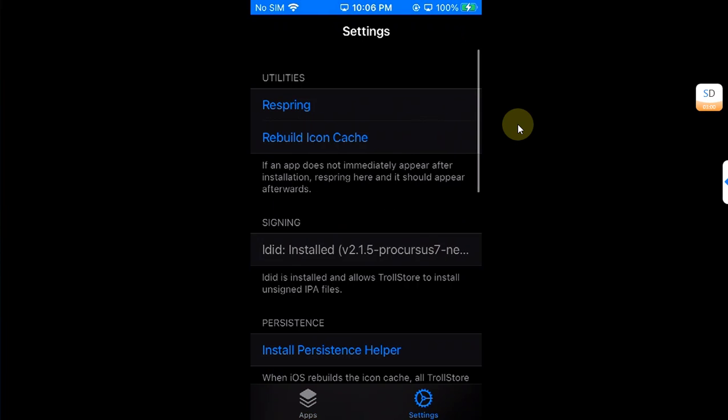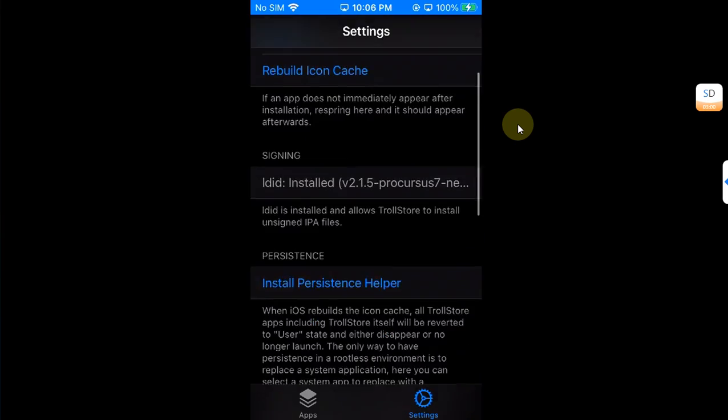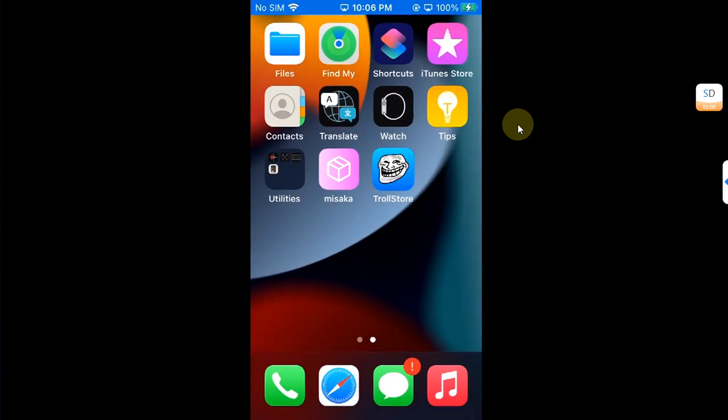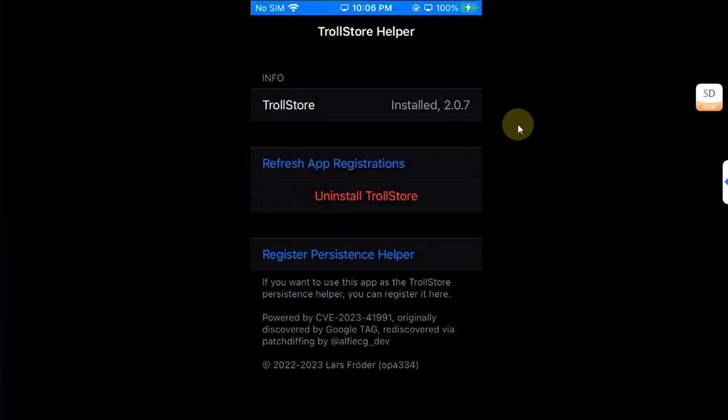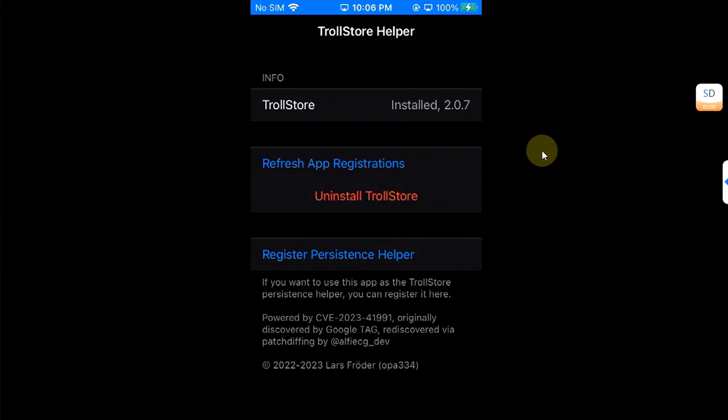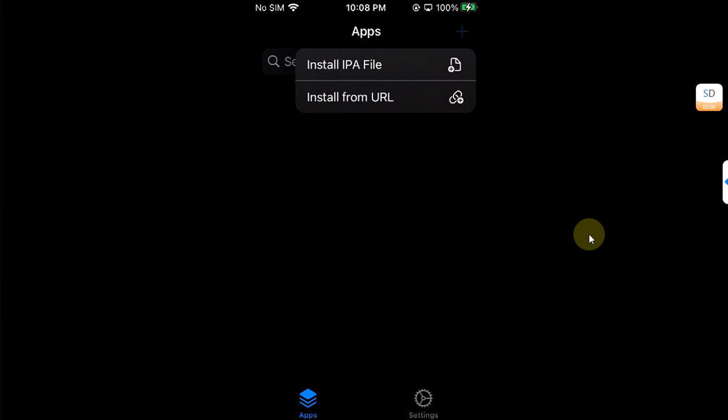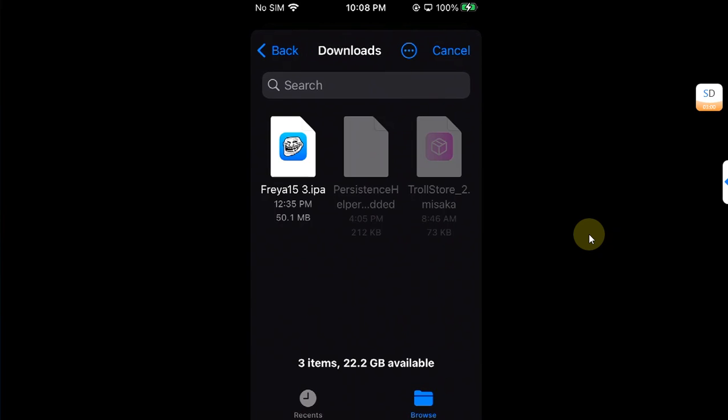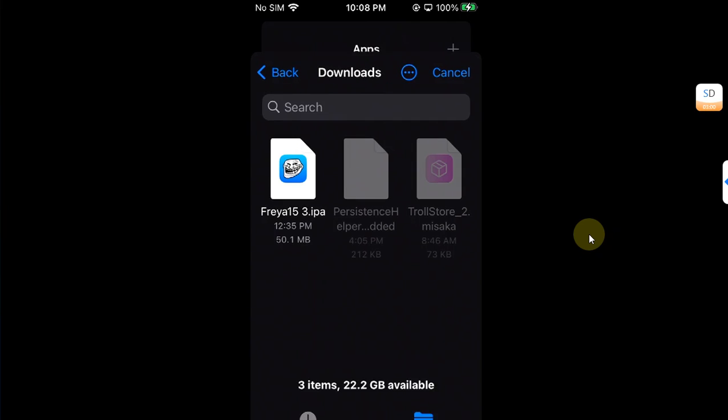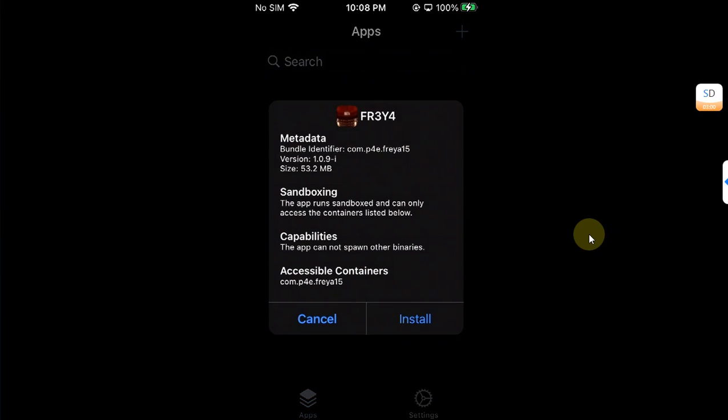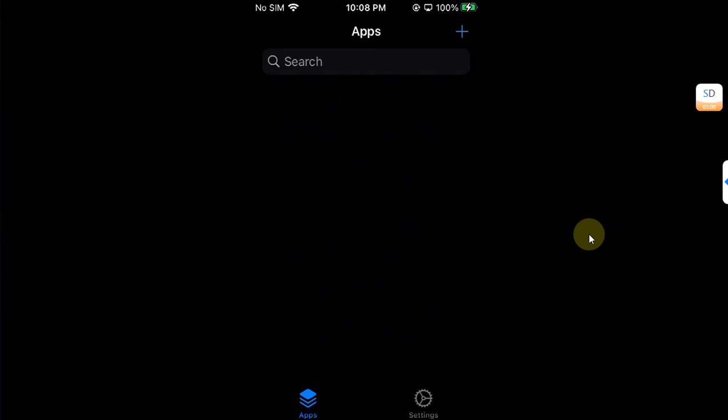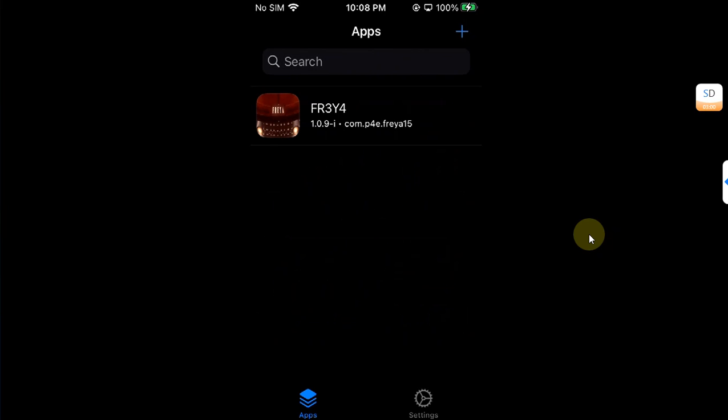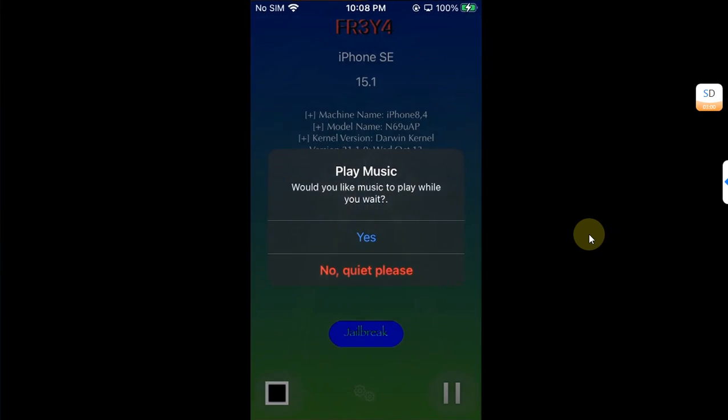Now to show you that yes it is TrollStore 2, I will open Tips and you can see that at the time of making this video this is the latest version 2.0.7. Now to show you that it really works I will try to install an IPA, so plus button and for example I will try Freya 15, install, and yes you can see it installed correctly. I can open it without any problem.